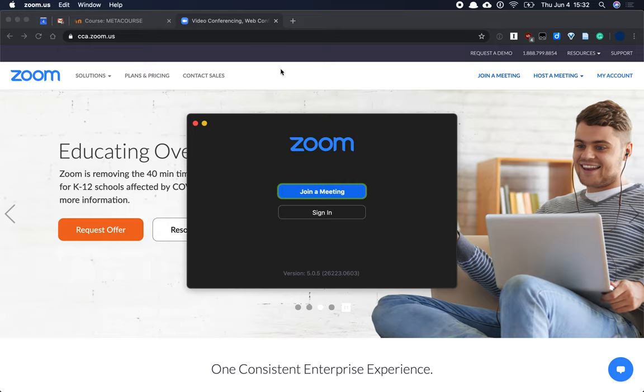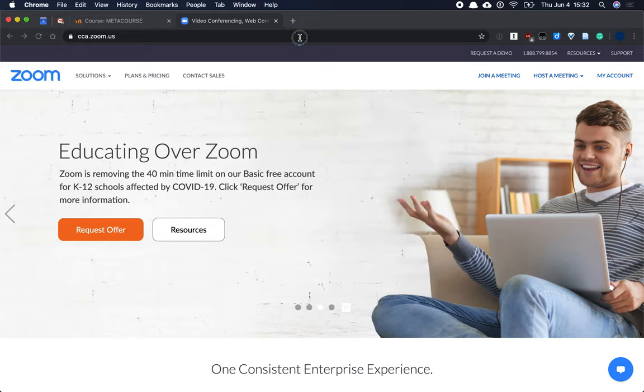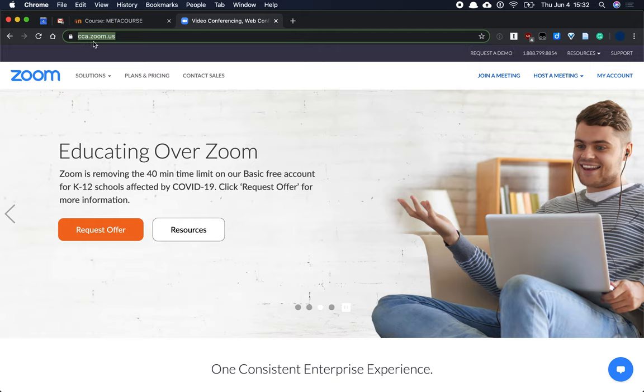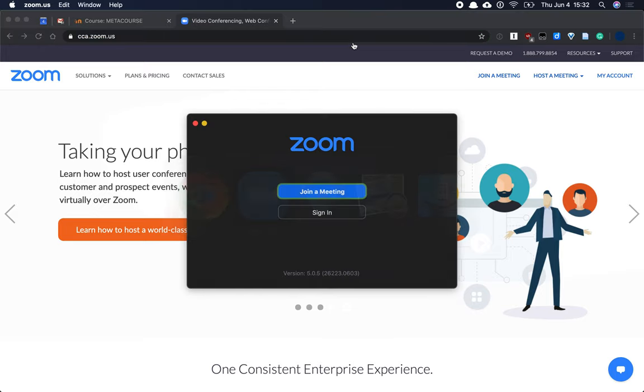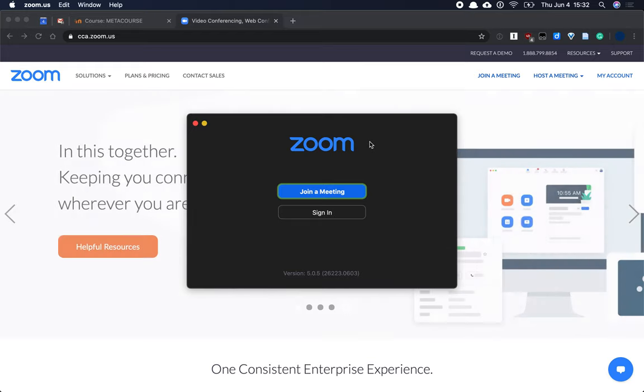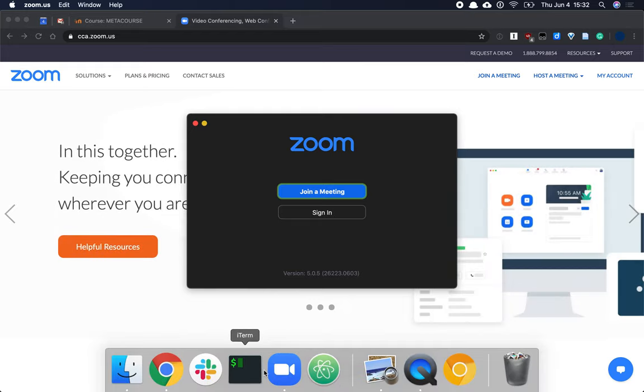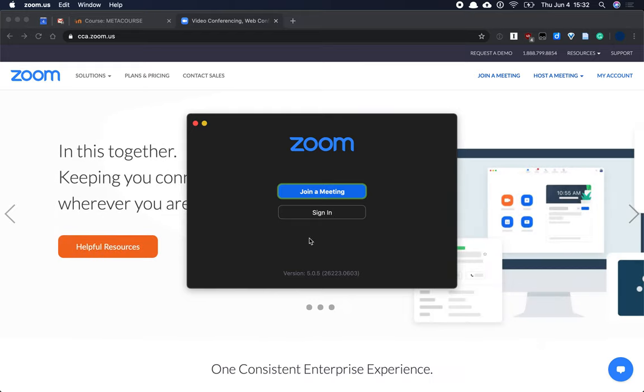There are two basic ways to use Zoom. You can use the Zoom website at cca.zoom.us, note that special CCA URL. Or you can use the Zoom desktop app.